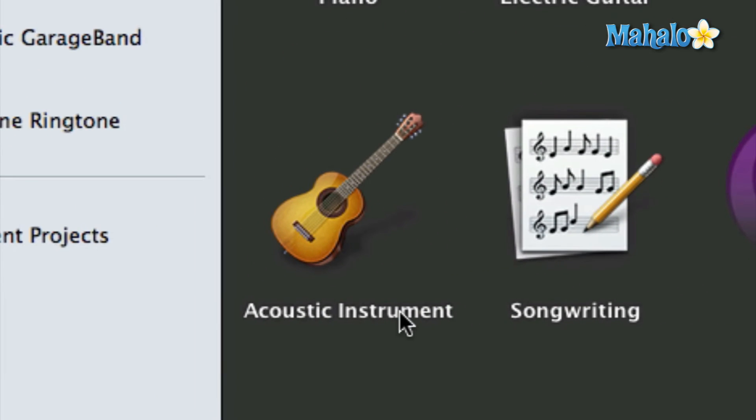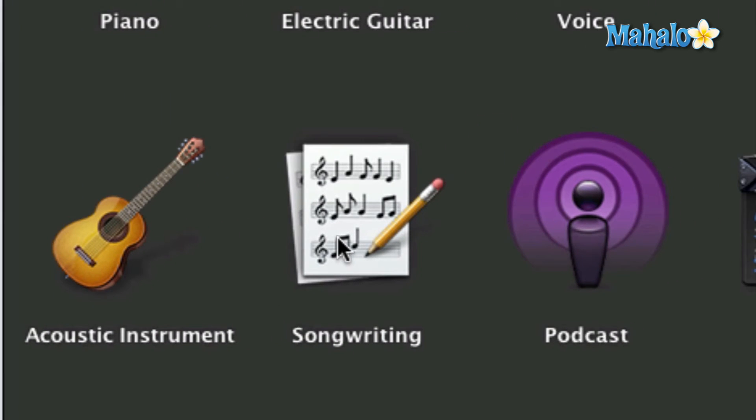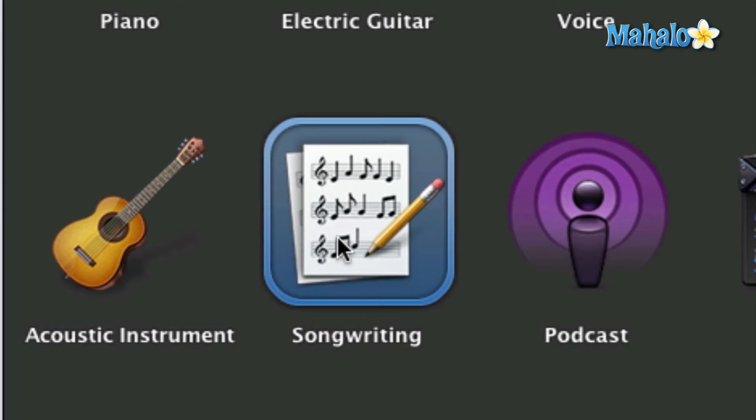Then we have the Acoustic Instrument, which gives you the default settings if you're trying to record an acoustic guitar—mainly acoustic guitar, but it doesn't have to be. Anything acoustic, such as percussion or acoustic bass or violin, kind of kickstarts you in that nature. And then Songwriting if you want to start scoring music.